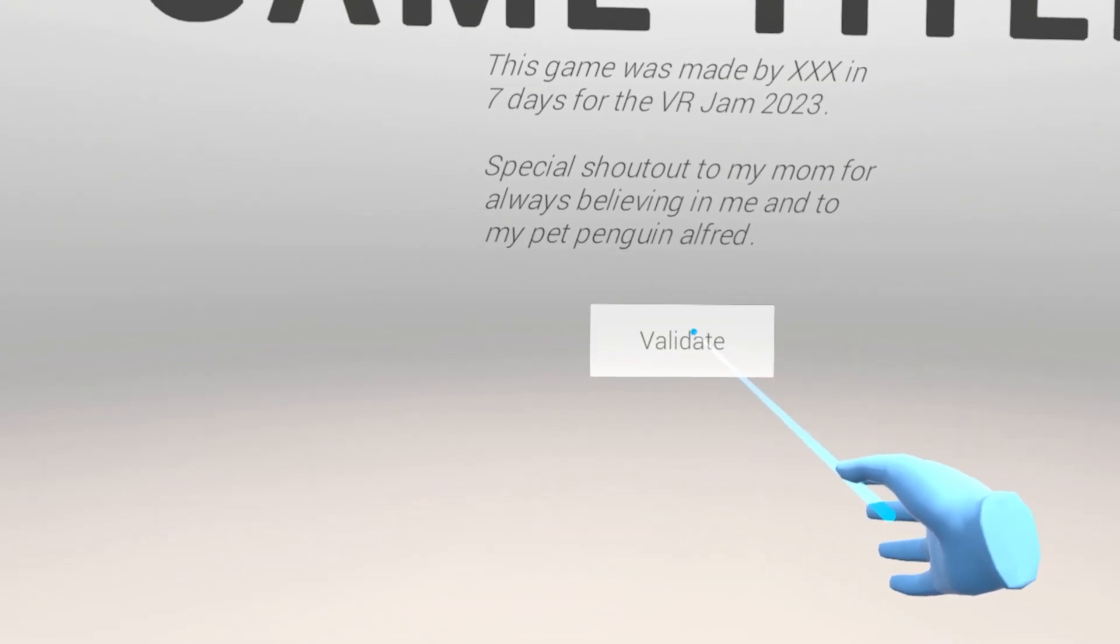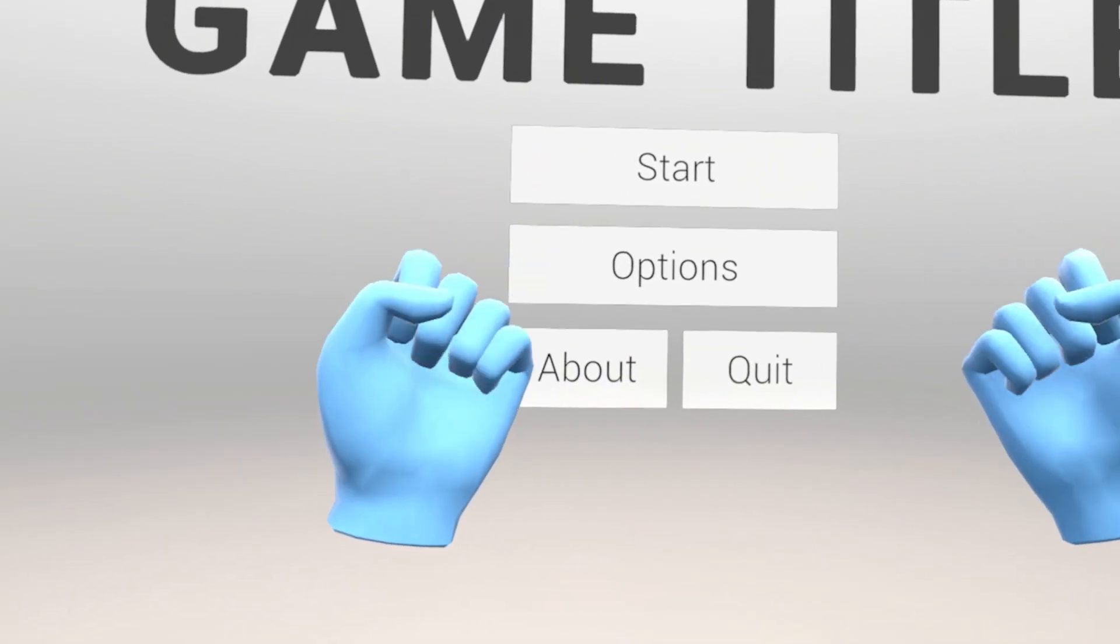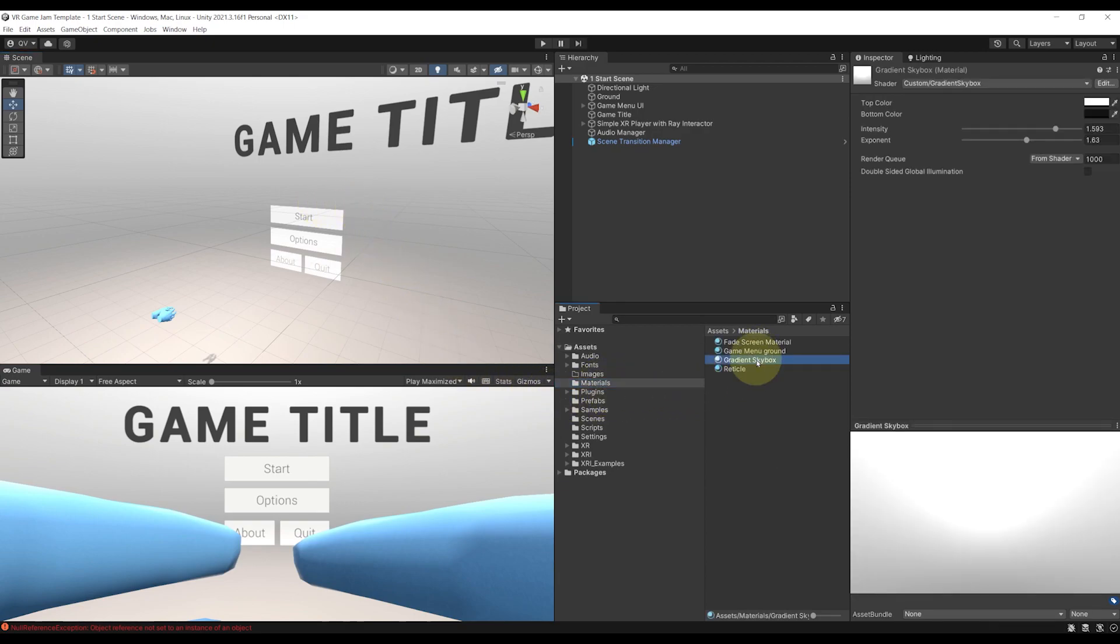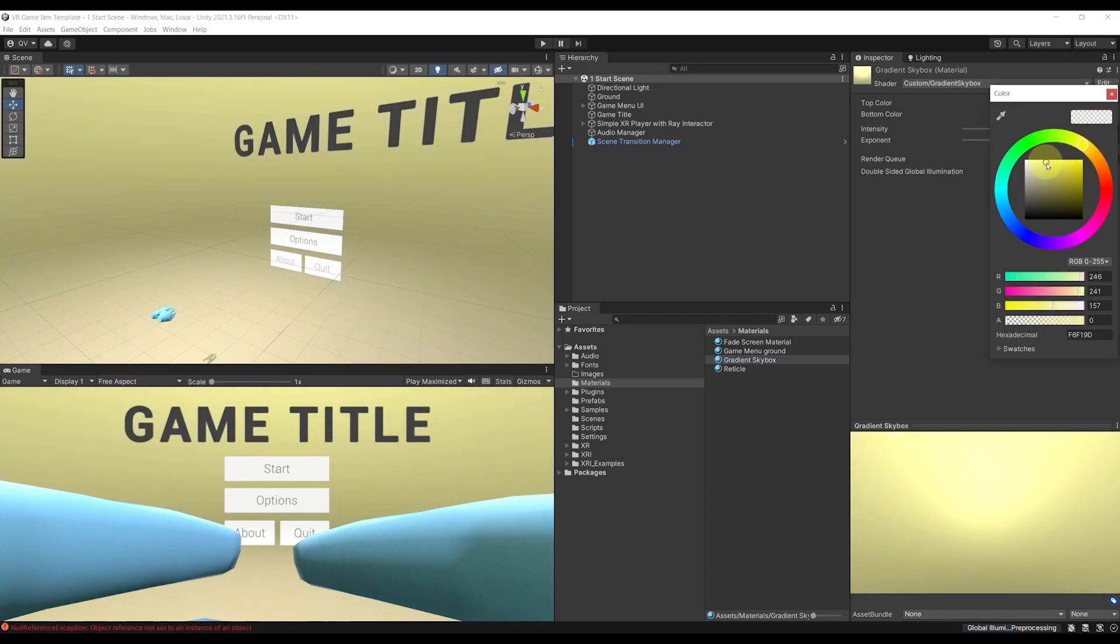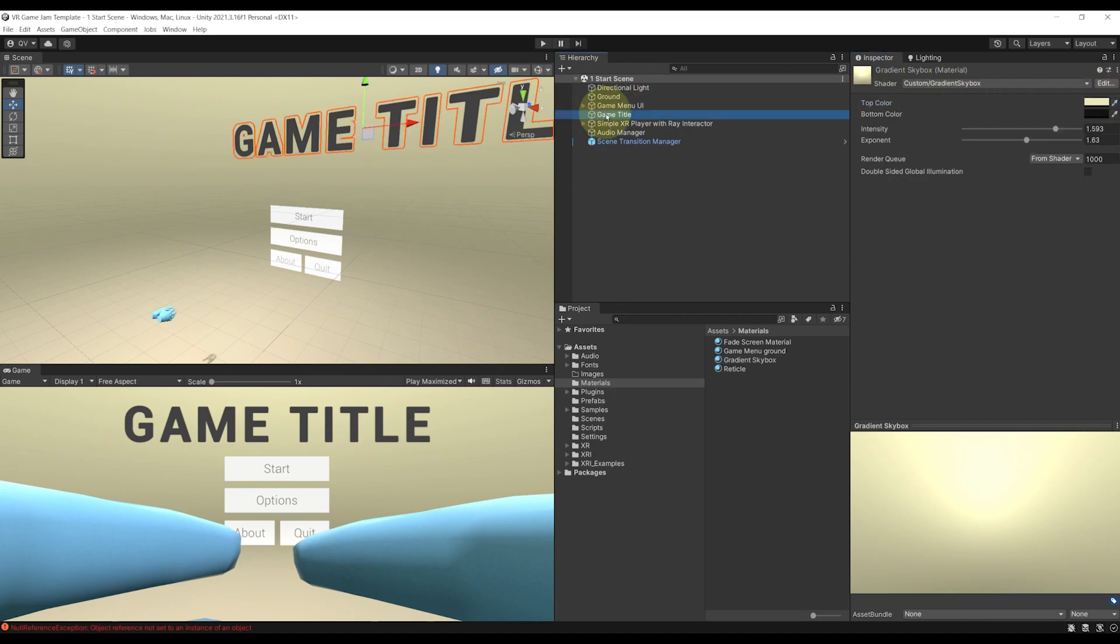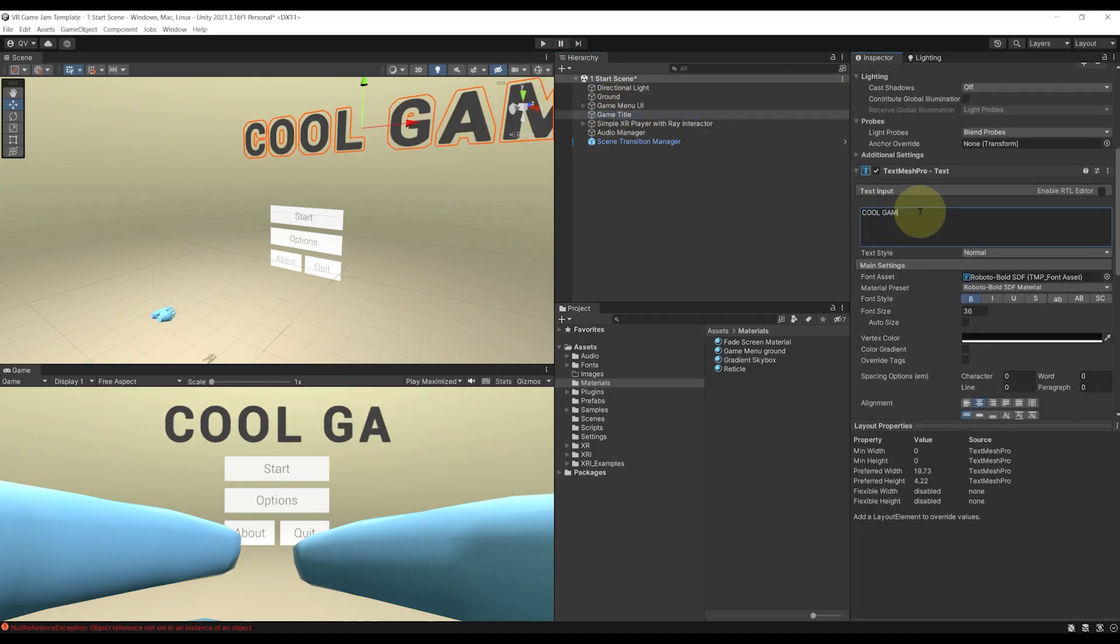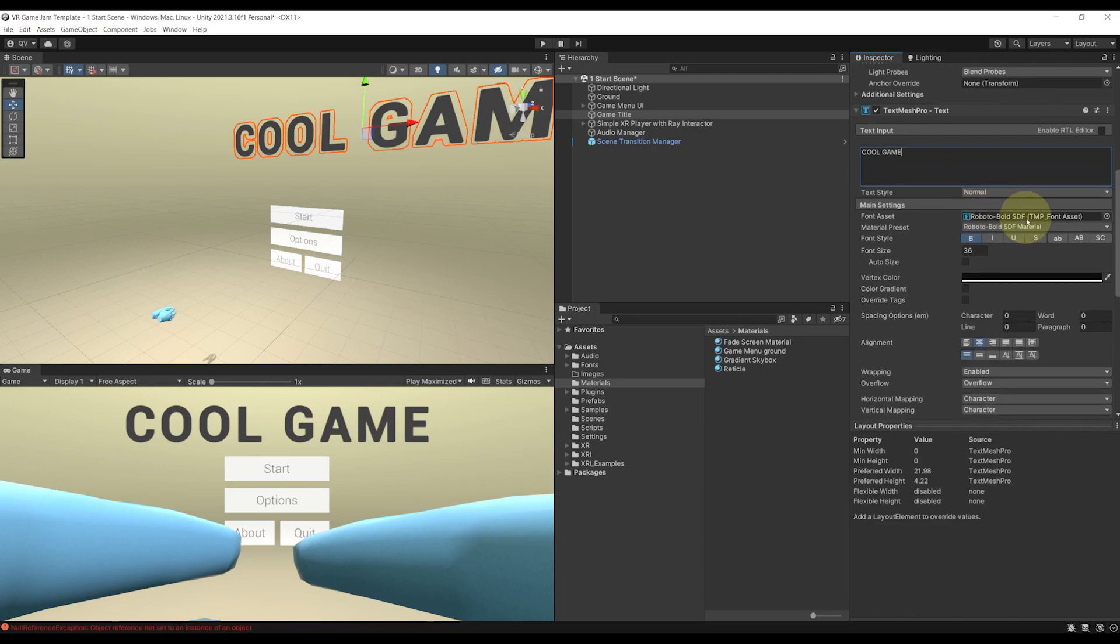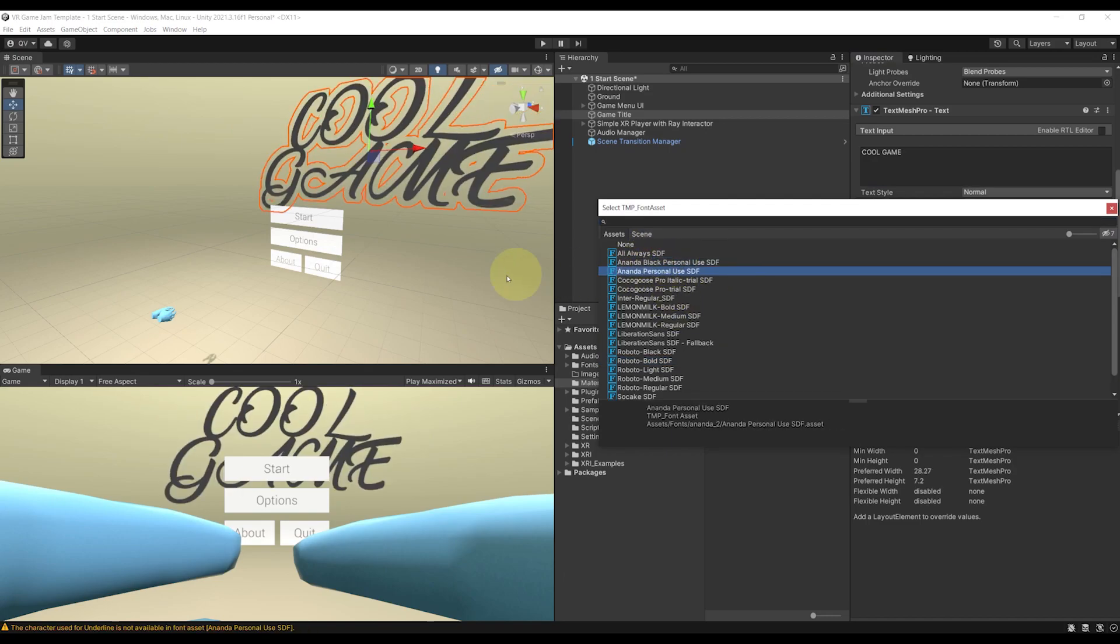Everything can be customized. If I leave play mode, then go to materials, gradient skybox, you can change here the color of the skybox to what you want. You can also go to the game title and in the text option, change it to the name of your game. Even more, I also already imported in this project different fonts for you to choose from and that we can change here.